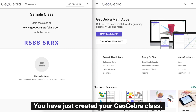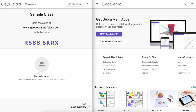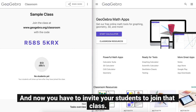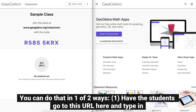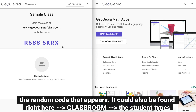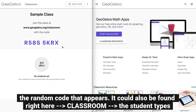You have just created your GeoGebra class and now you have to invite your students to join that class. You can do that in one of two ways. Have the students go to this URL here and type in the random code that appears.